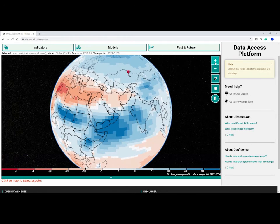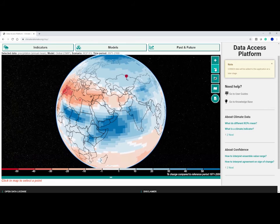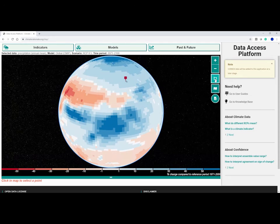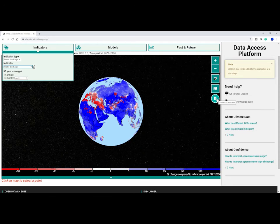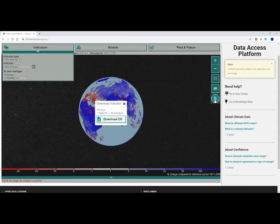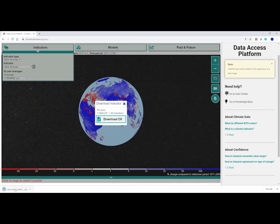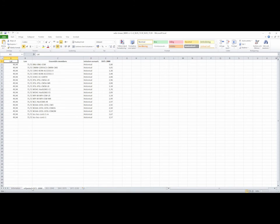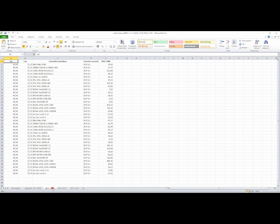It is possible to zoom in and out, remove national boundaries and ultimately to click on a point to download data. If you click download indicator, you get the choice of Excel or NetCDF. By selecting and clicking, the data then downloads in your chosen format and is ready for you to use in your own analyses and local tailoring.